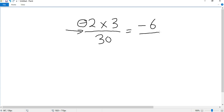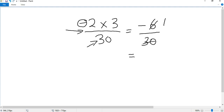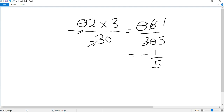In the denominator, that's the bottom number, we have 30. So now we have negative 6 divided by 30, or negative 6 over 30. Can we simplify this fraction? Yes, we can. 6 goes into 6 once, 6 goes into 30 five times. And because there's only one negative sign, our final answer will have a negative. The answer is the fraction negative 1 over 5.